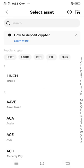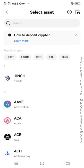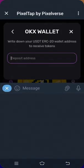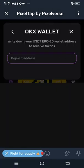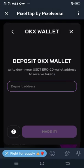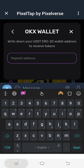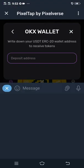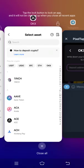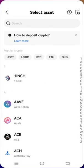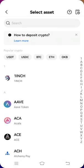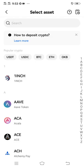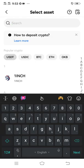It will ask you to select asset. Then you have to select USDT because it is USDT that they want you to paste. As you can see, they said 'write down your USDT ERC20 wallet address.' So you have to look for USDT ERC20. Inside 'Select asset,' click USDT.